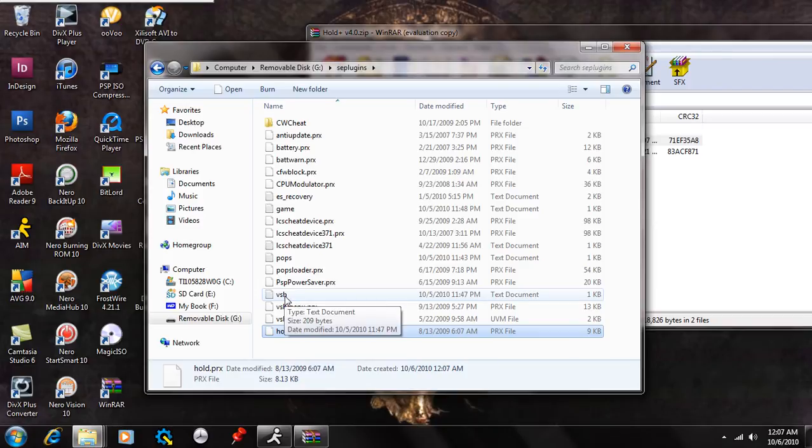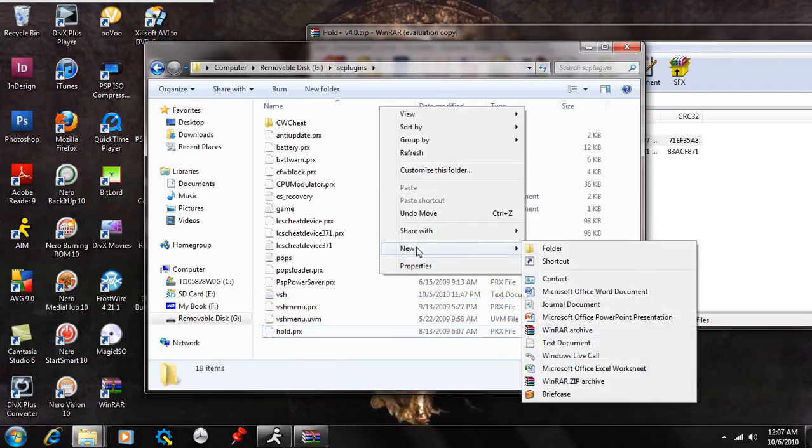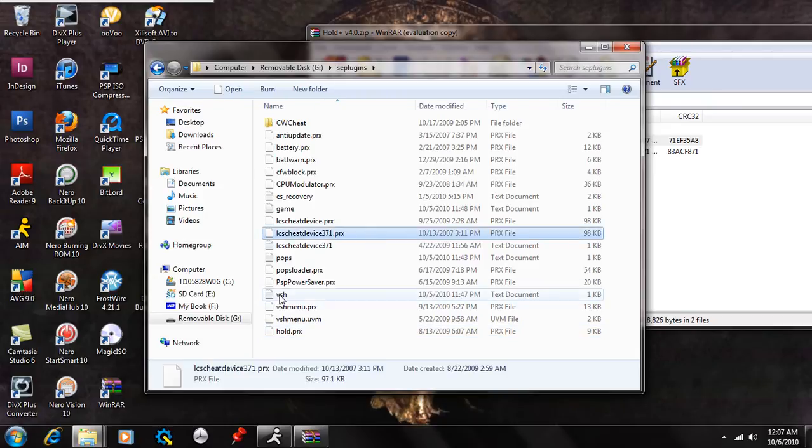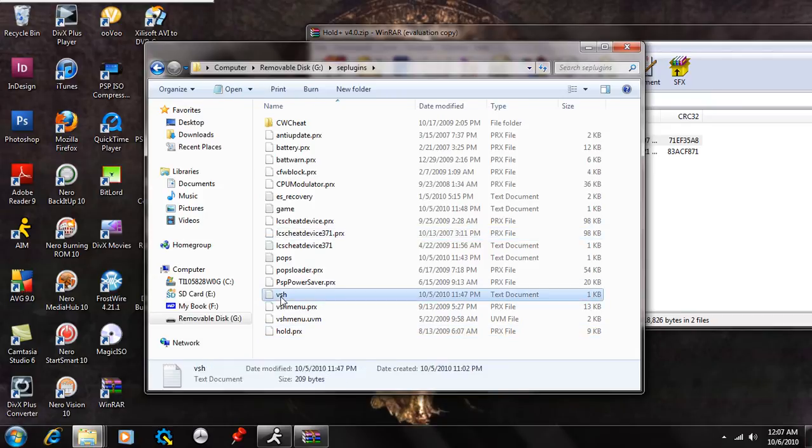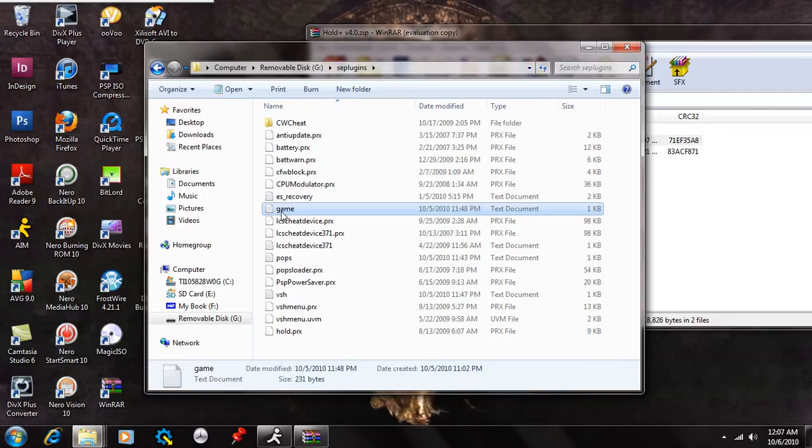Then what you're going to do is right-click and hit New, and Text Document, and you're going to make two of these. You're going to call one VSH, and you're going to call the other one Game.